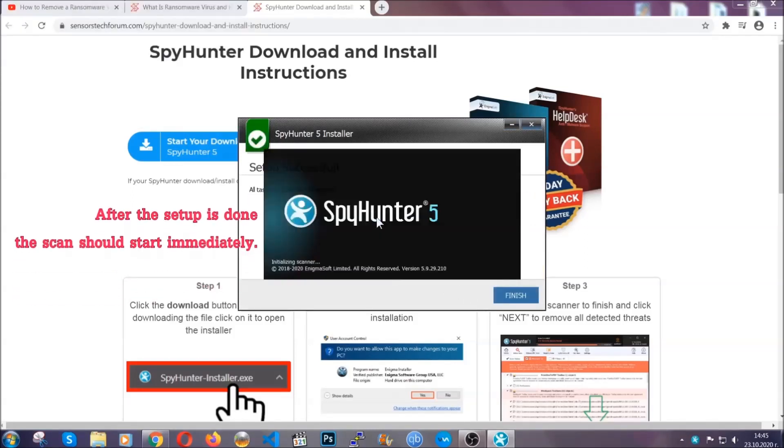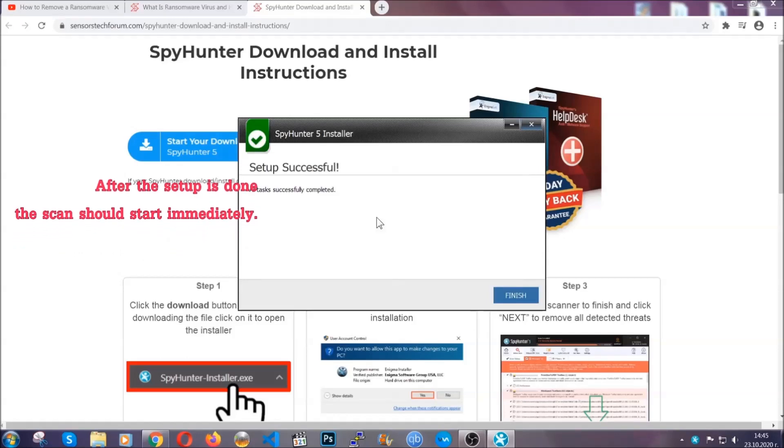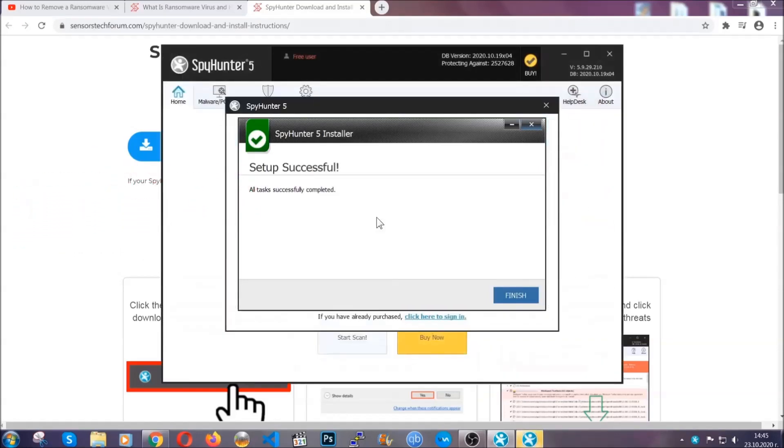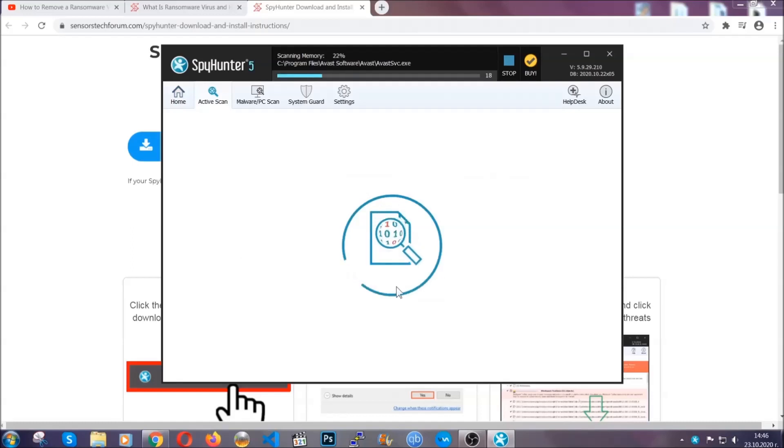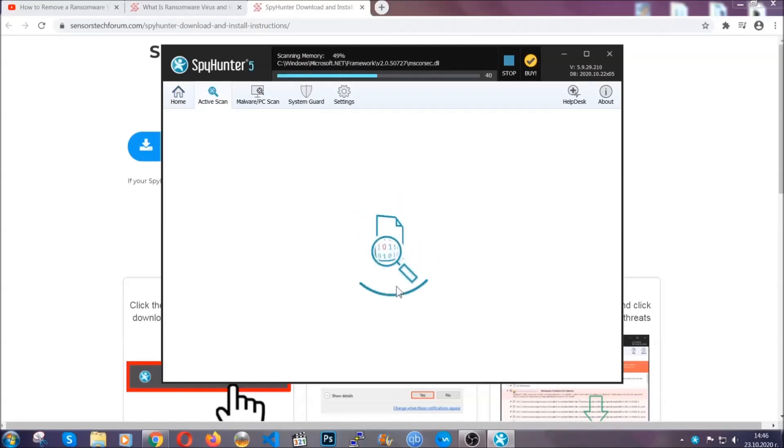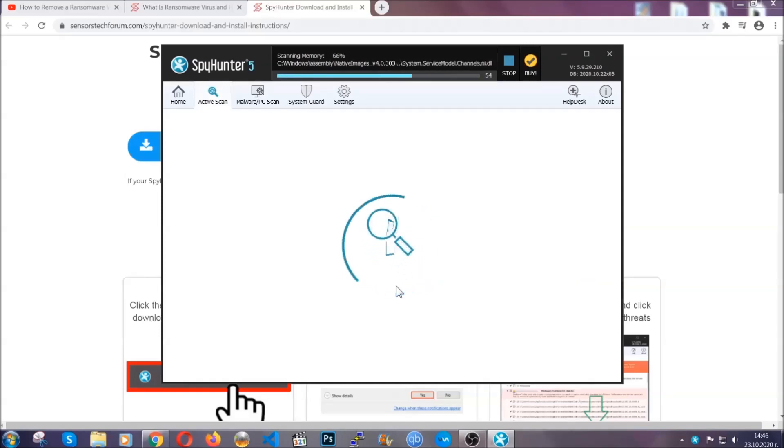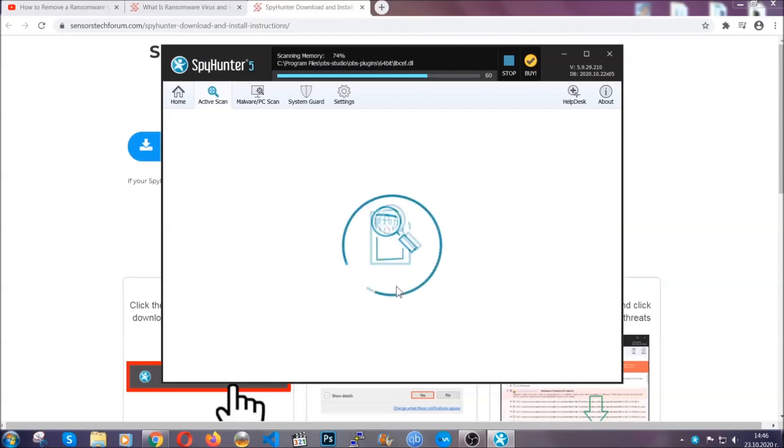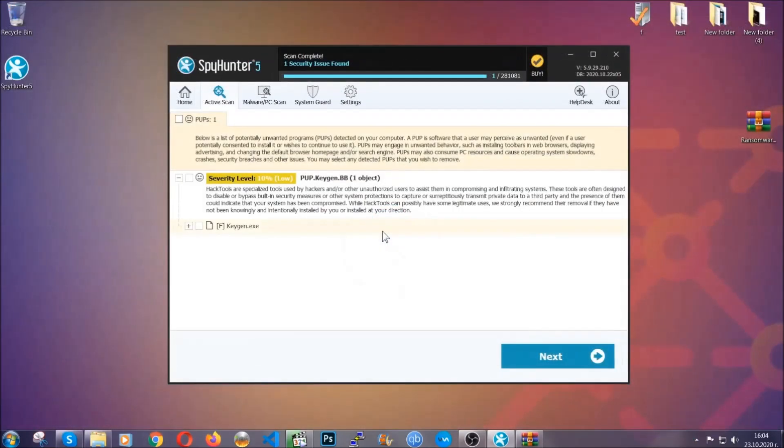After the setup is done, the scan should start automatically. When it's done you click on finish and the scan is going to start. Now the software is looking for any virus files, objects, cookies, anything that may be even potentially malicious, and any virus will hopefully be detected and removed. When it's done, simply select the threats and then click on the next button to remove it. Easy as that.